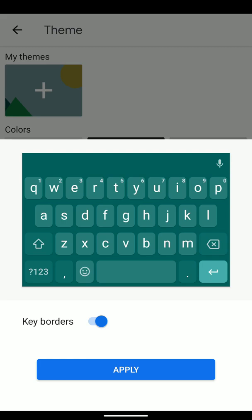you see we now have borders around each key. I usually leave key borders on just because it's visually easier for me when typing. So we'll click apply.